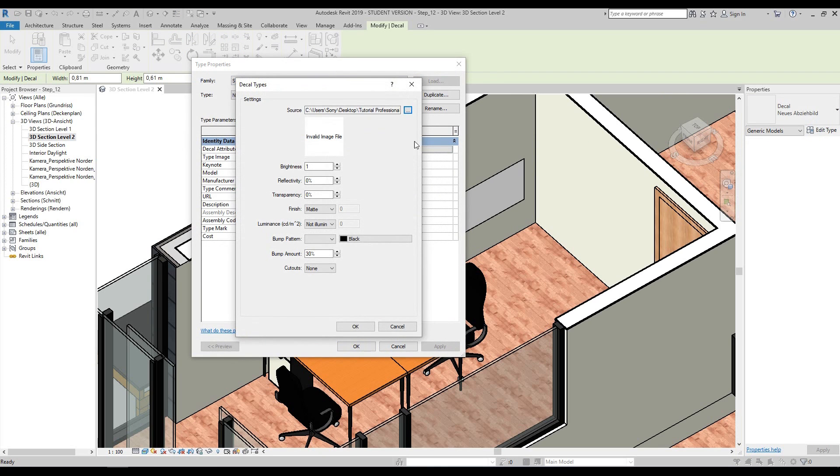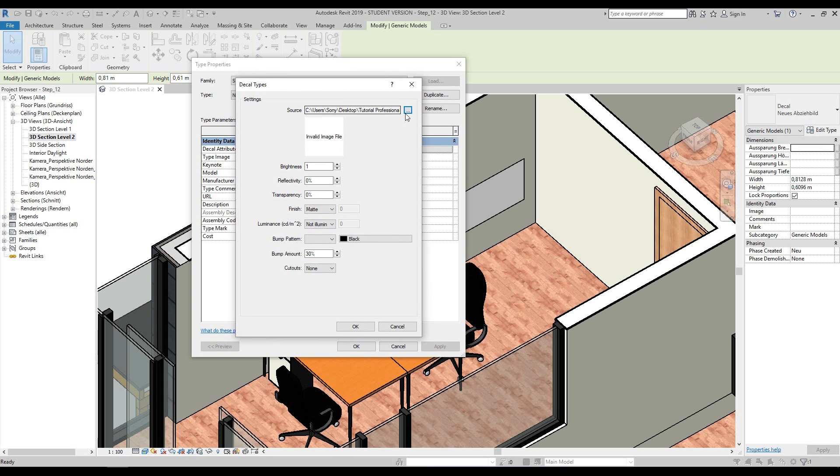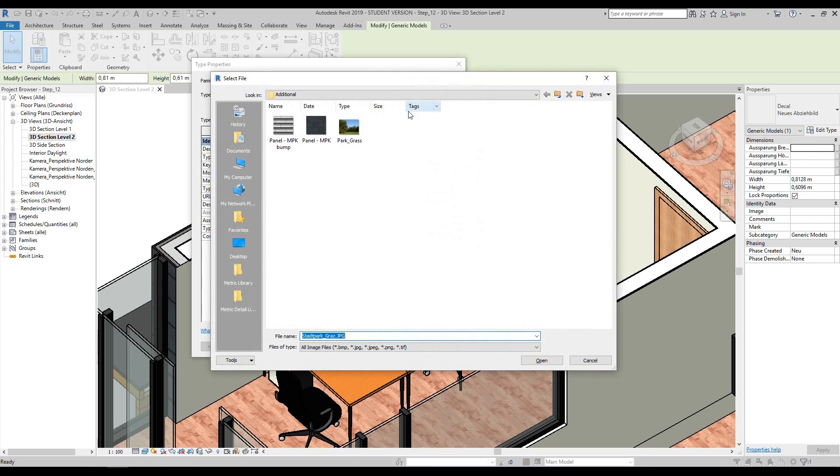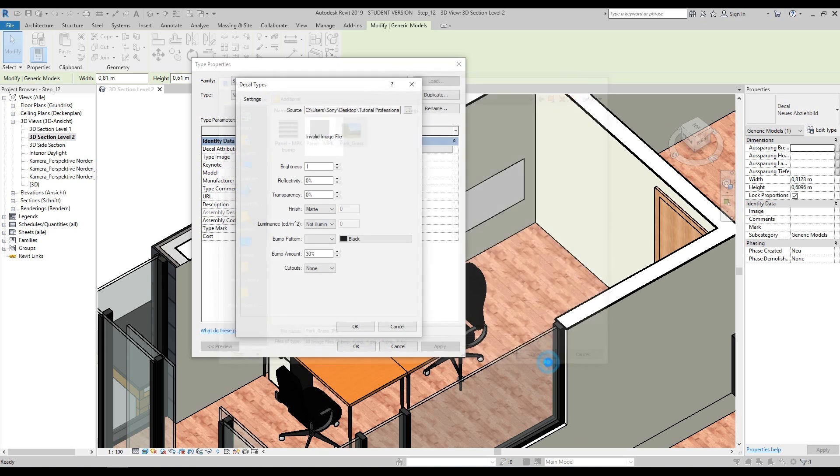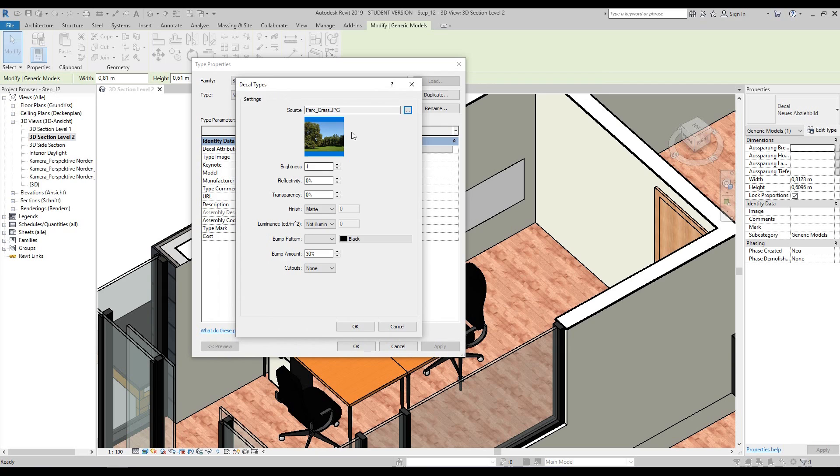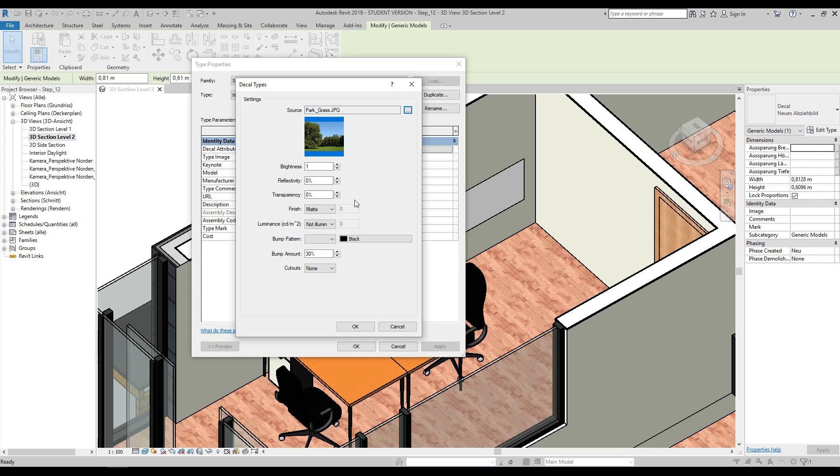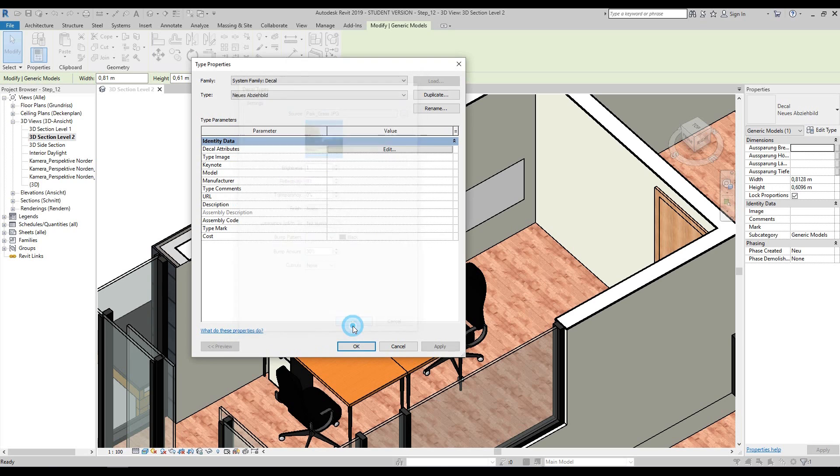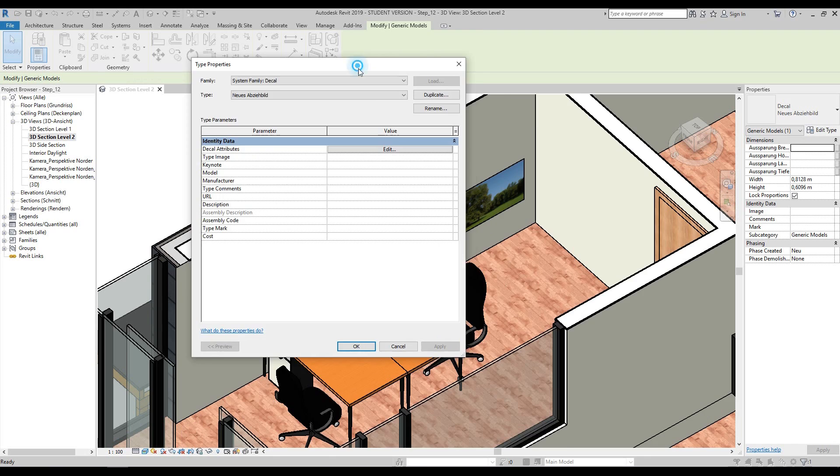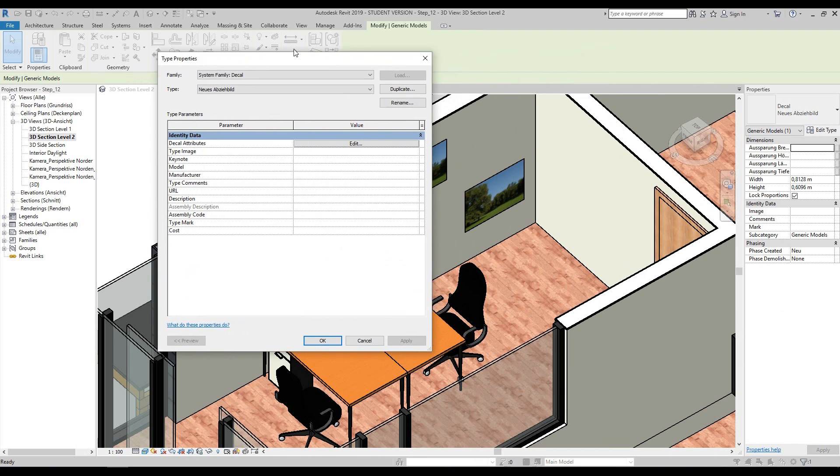If you want to edit that, go to edit type, edit the decal attributes, and we need to load an image in. To do that, press this little button with the three dots on it and select the park grass image, then press open. The image will be loaded and you can see the preview. If you want to change the brightness, reflectivity, transparency, etc., you can do that here, but it's recommended you don't do that on the first try. For now we'll press OK, then press apply.